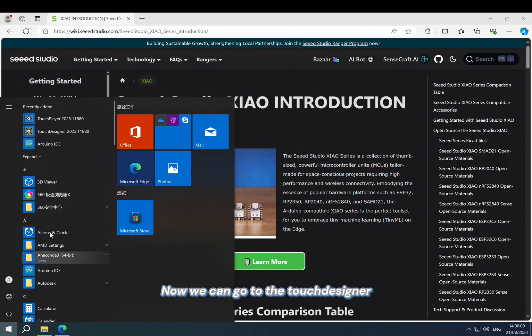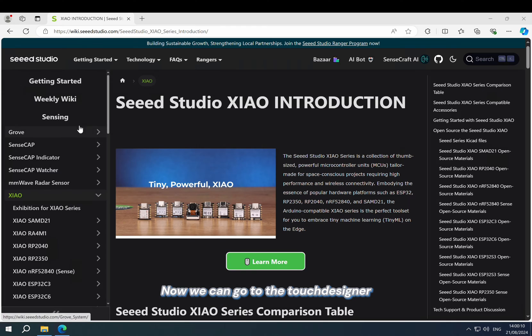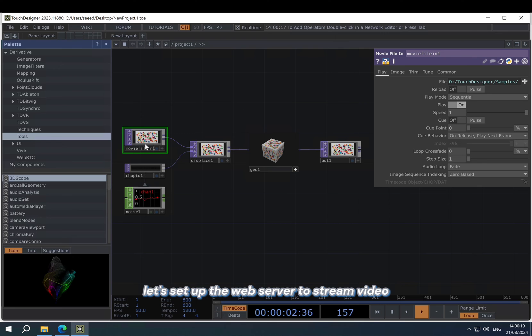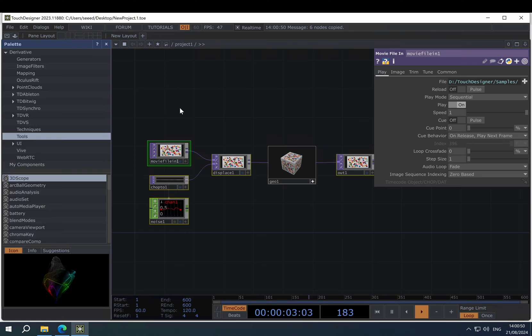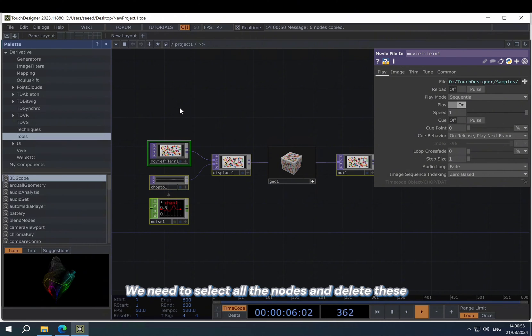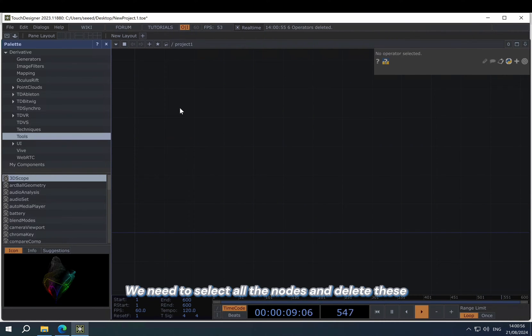Now we can go to TouchDesigner. Let's set up the web server to stream video. This is the template of TouchDesigner. Every time you open up TouchDesigner, it shows up. So we need to select all the nodes and delete them.